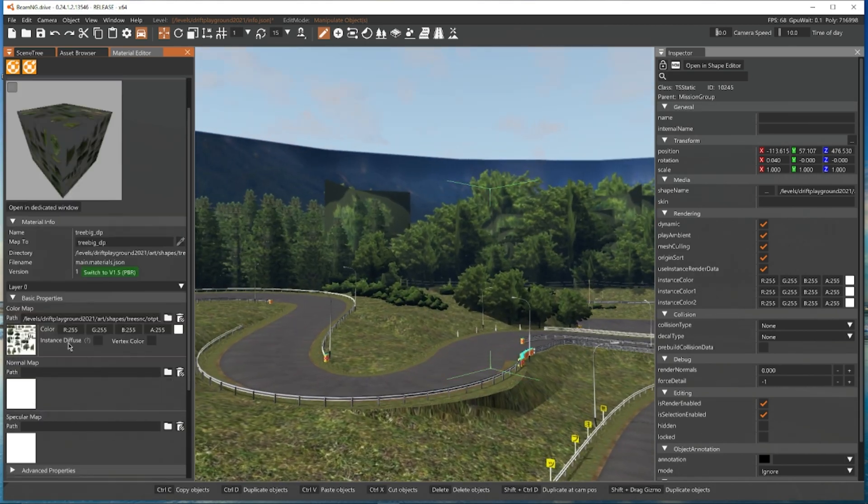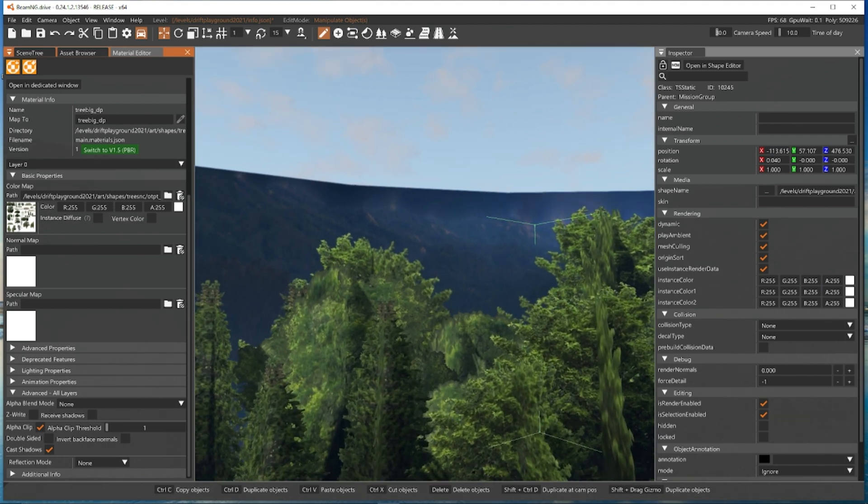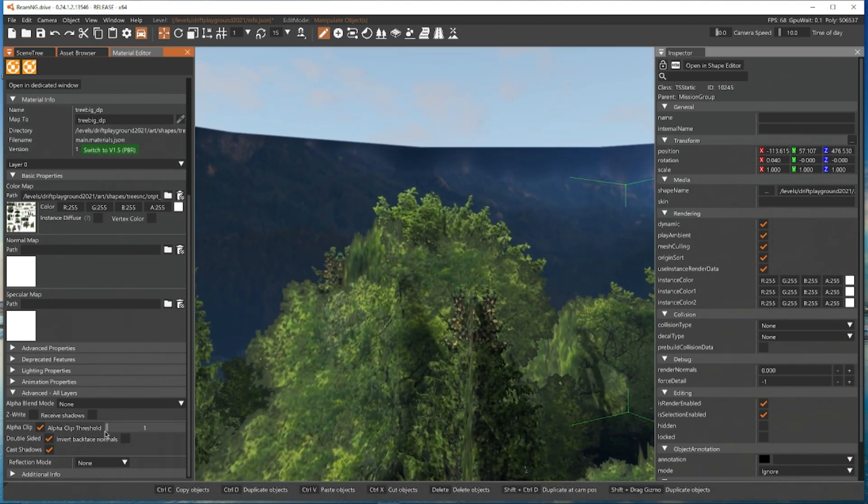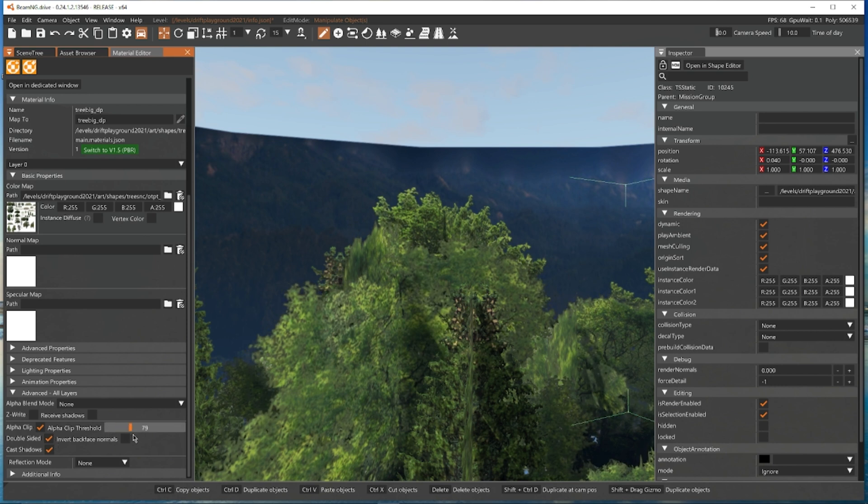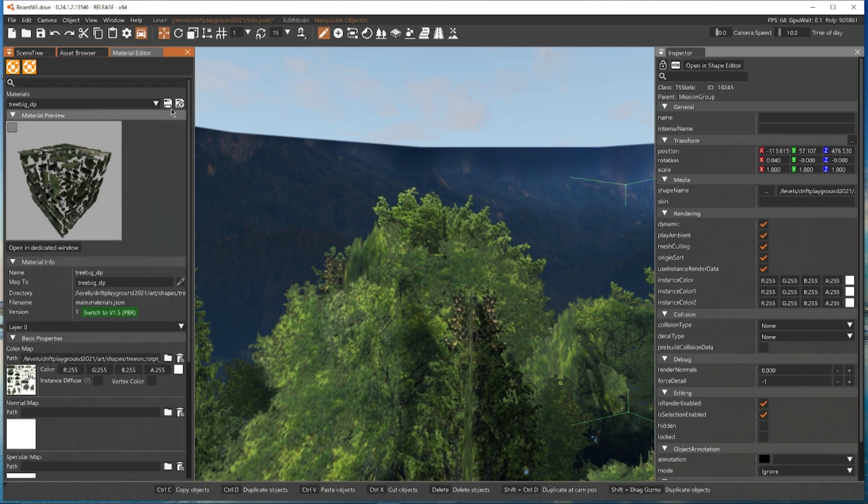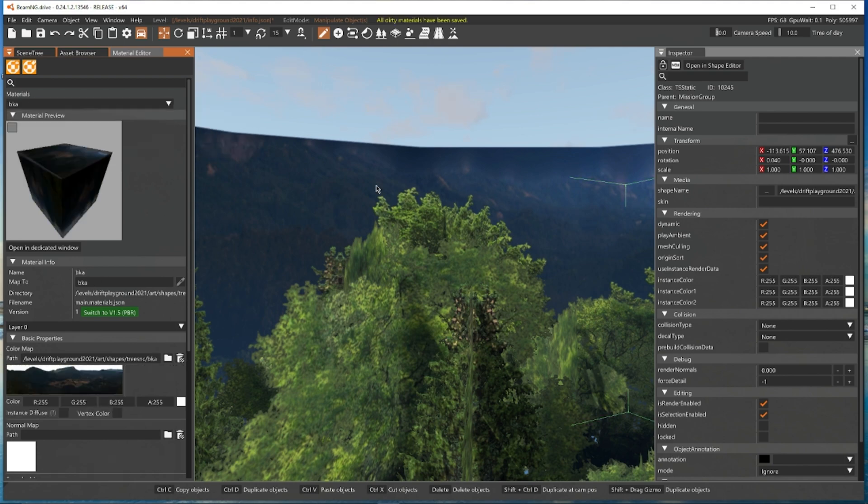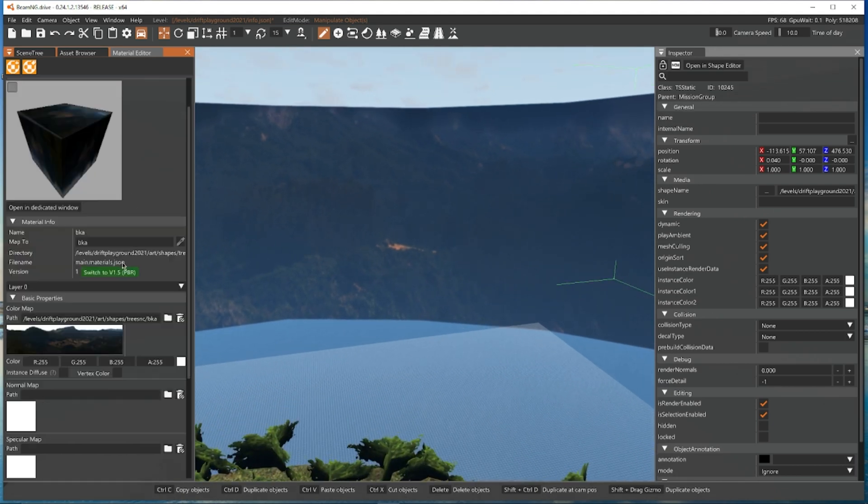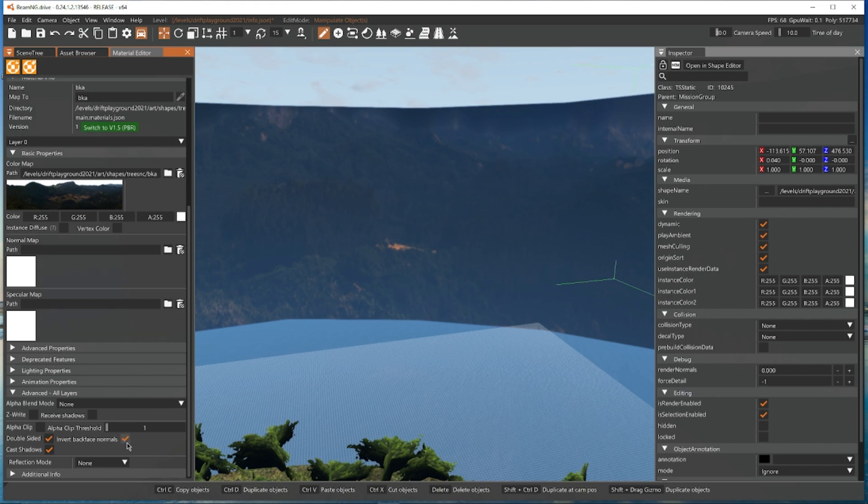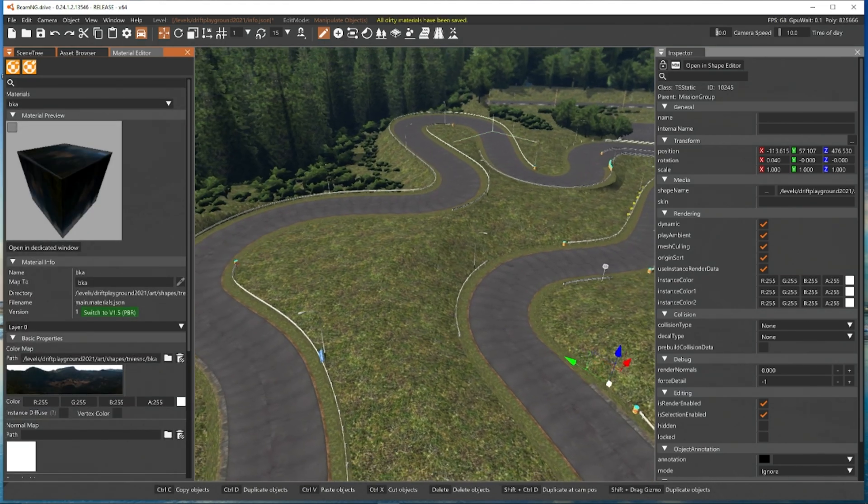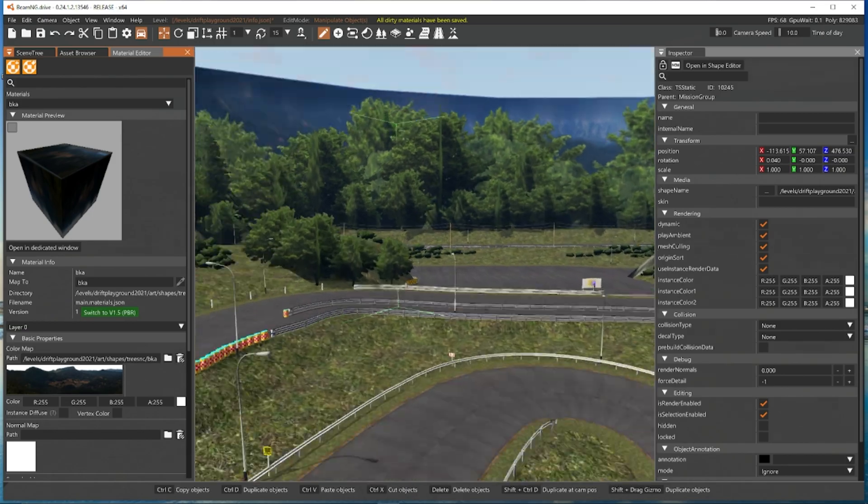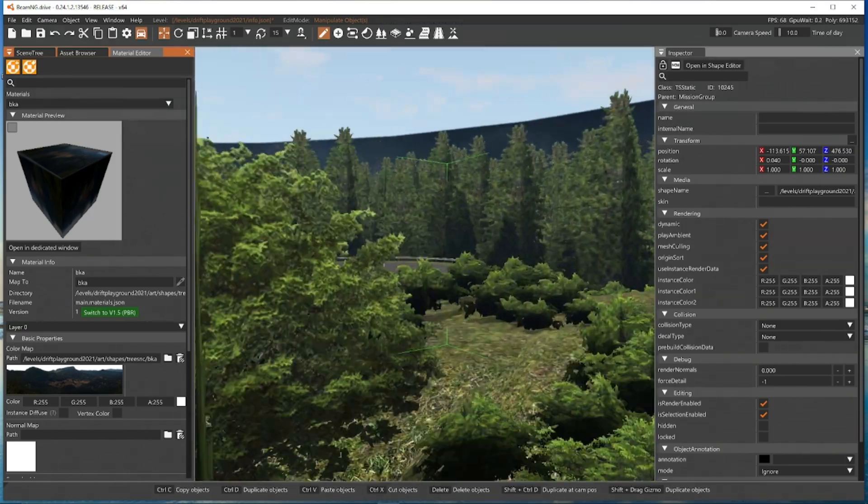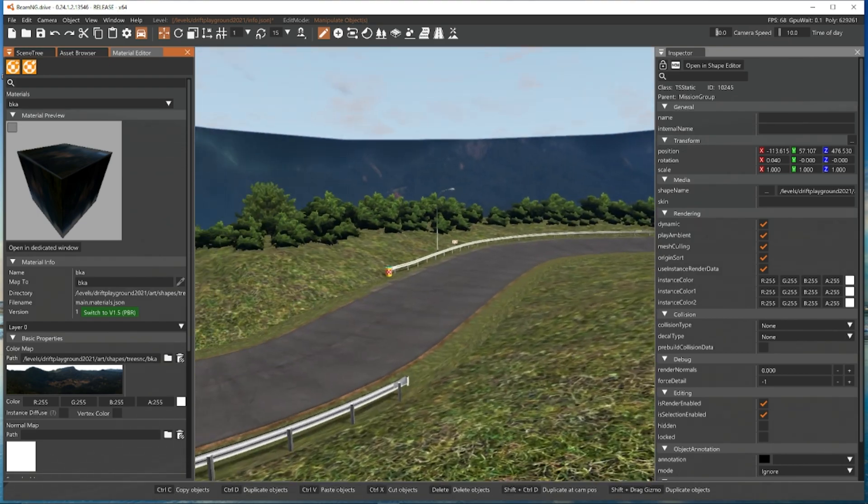So we're going to do the last tree which I'm guessing is over the back here. Lovely and then we're going to double side it just to make sure. This looks okay to be honest. We're just going to add a little bit just to be safe and then make sure we save all the dirty materials with this lovely one at the top here. Once that's done this back one I think I'm going to just leave for now. They look a lot better than they did before.